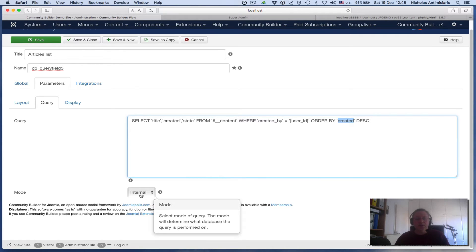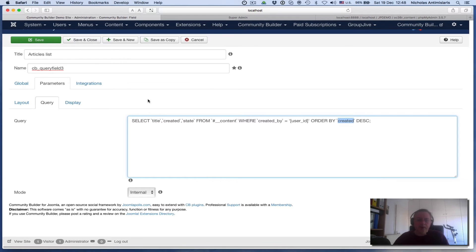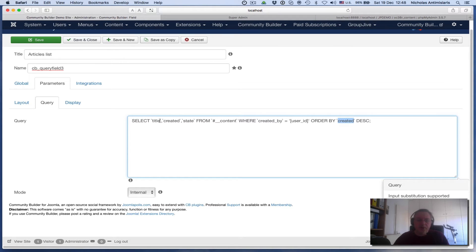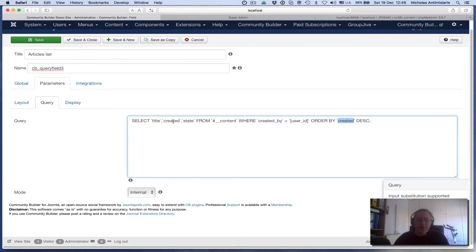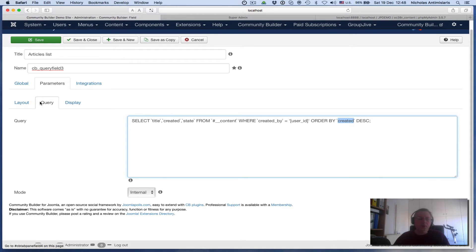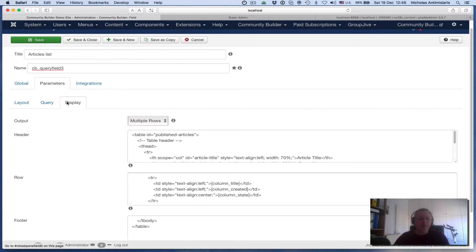Internal mode is again selected. Just remember the names here: title, created, and state. These are the three columns. So let's go to the display.